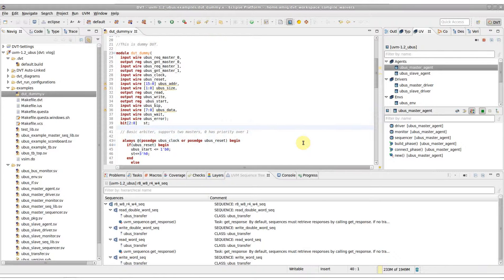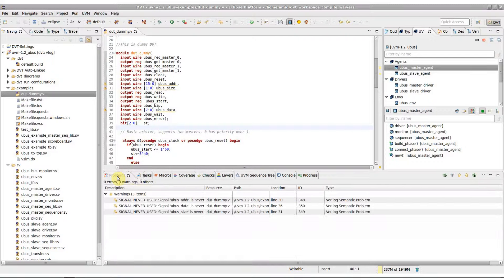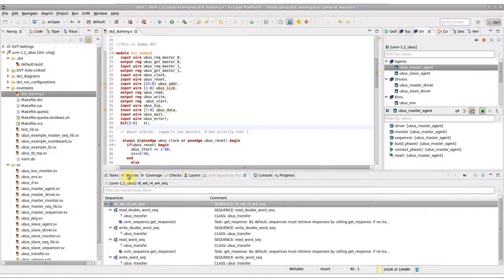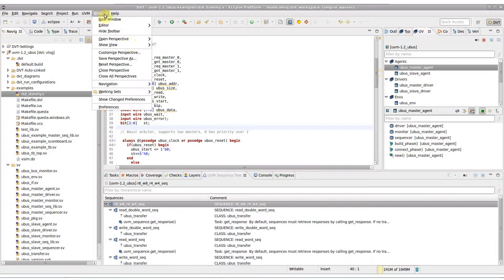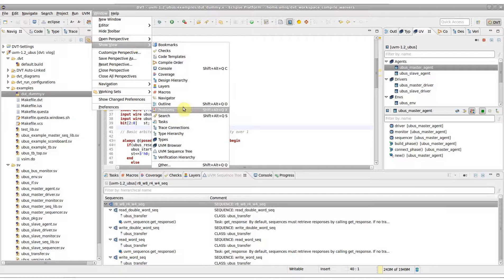Compile waivers allow you to disable or change the severity of the problems reported by DVT during compilation. Start from the Problems view. To show the view, in case you've accidentally closed it, go to Window, Show View, Problems.